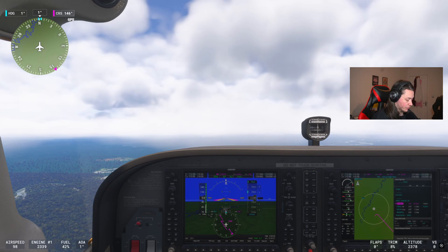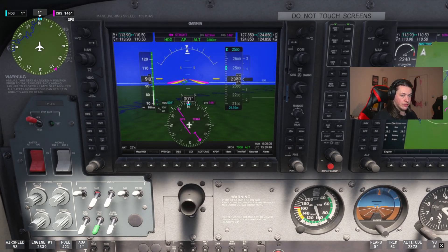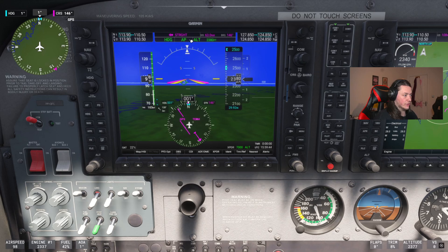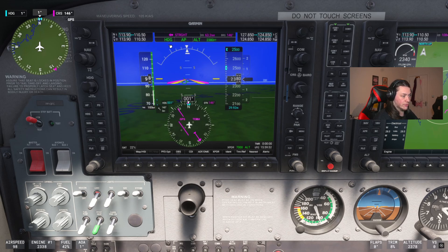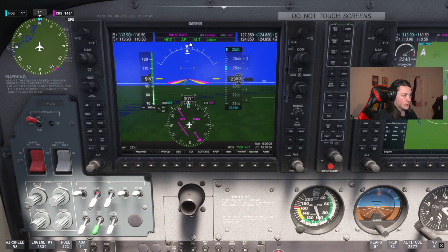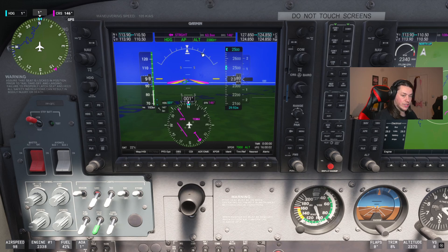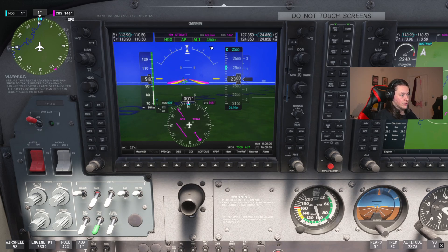Here is the first screen of the G1000. The basic things you need to know are these three boxes at the top. The first one is your left and right navigation — at the moment we are in heading mode, so the autopilot is flying a set heading of 001 degrees. The next box shows you that the autopilot is armed — that's AP in green. The third box is the up/down navigation — at the moment we are holding an altitude of 2,380 feet.